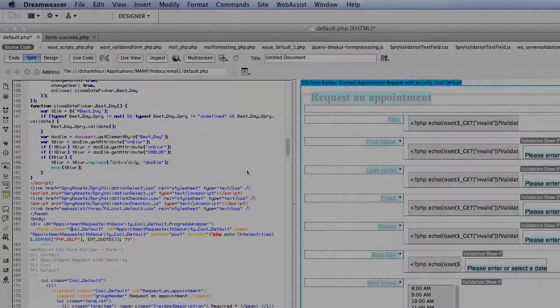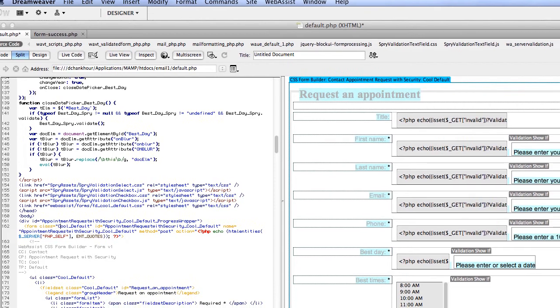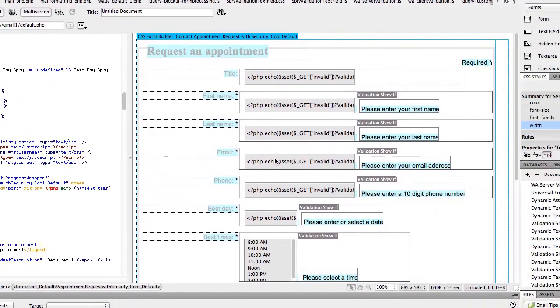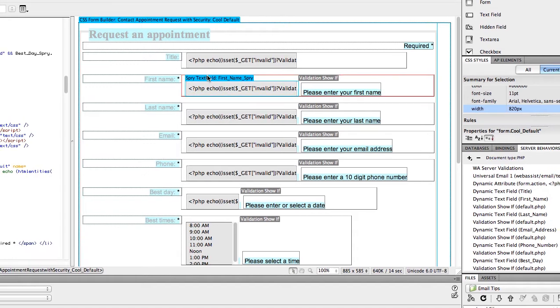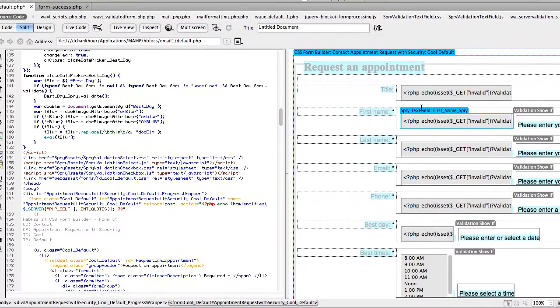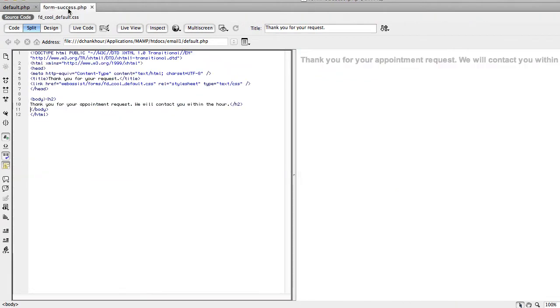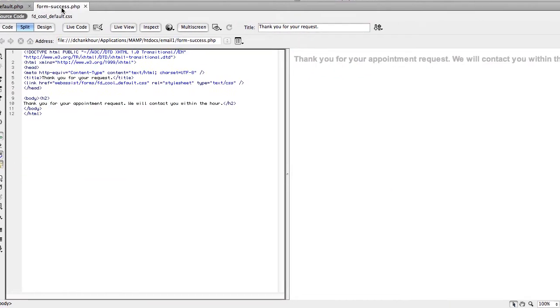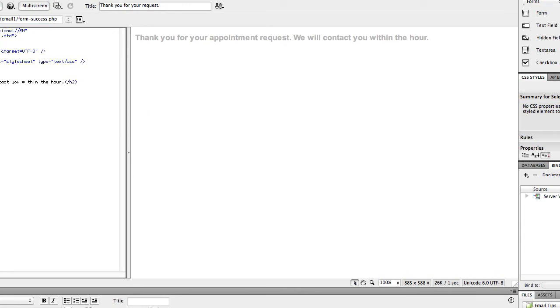So first, before you get started on these steps, you'll want to have built a form. I used the form tools in DataBridge to create an appointment request form. And then I also like to add a success page so that when I run the email wizard, I can tell the email wizard what page I want the user to land on after the form has been submitted and the email sends. This can be a very simple page that just says thank you for submitting or requesting your appointment, and you can put whatever else you want on that page.